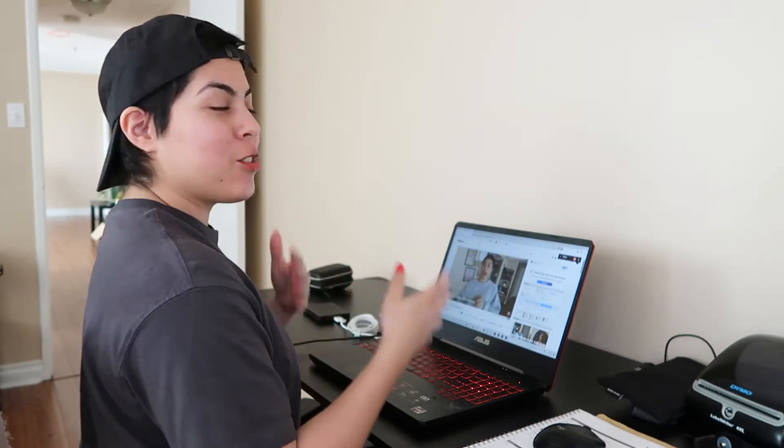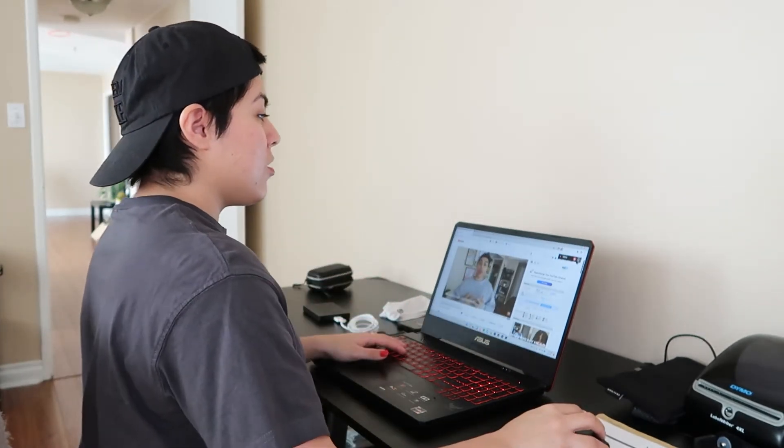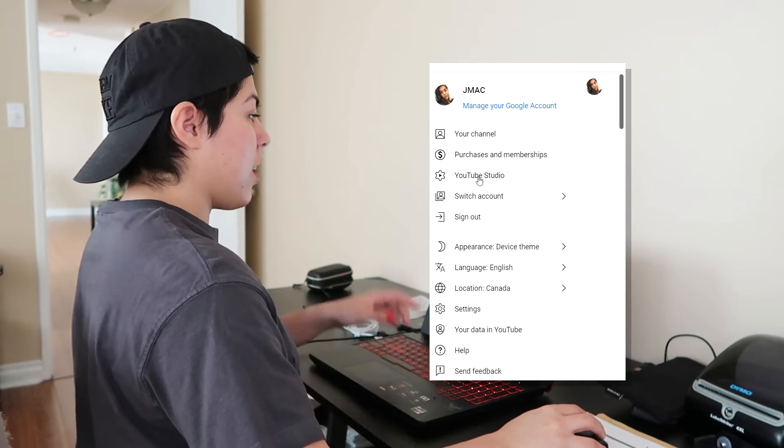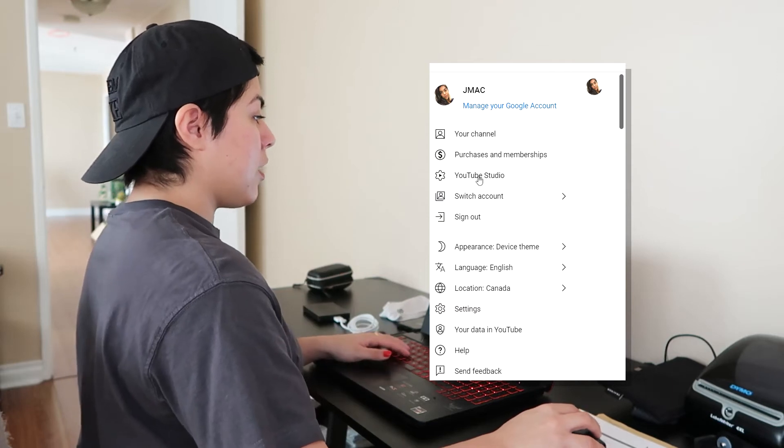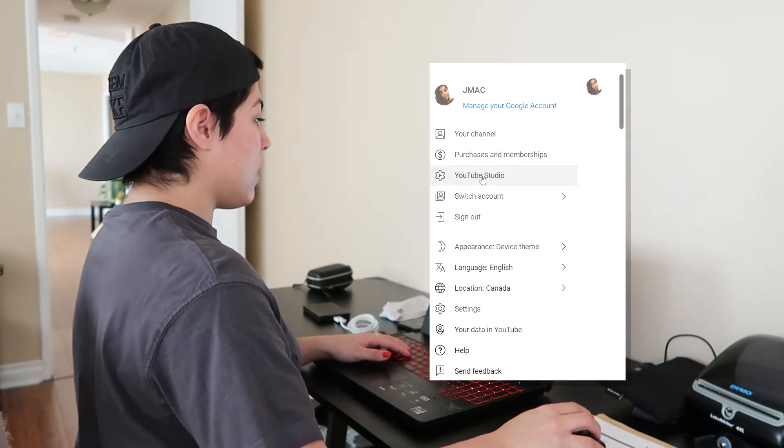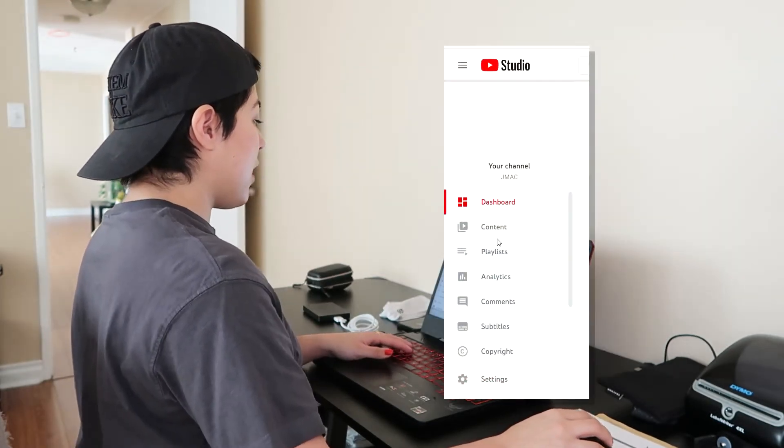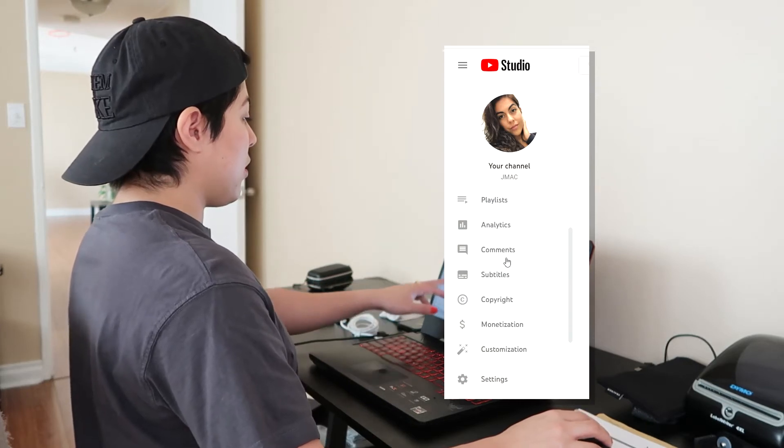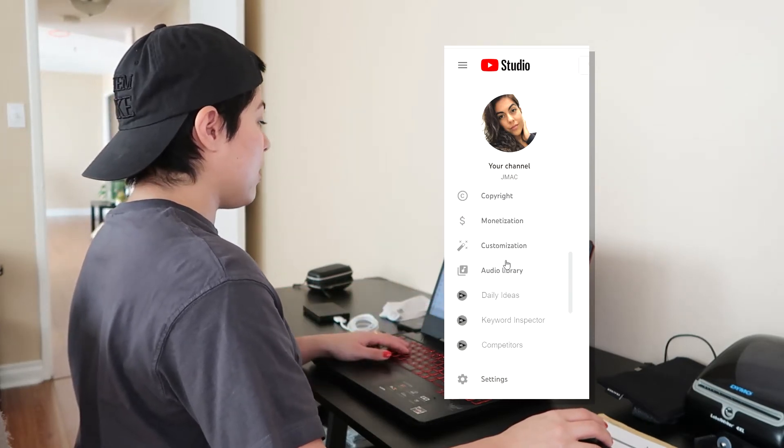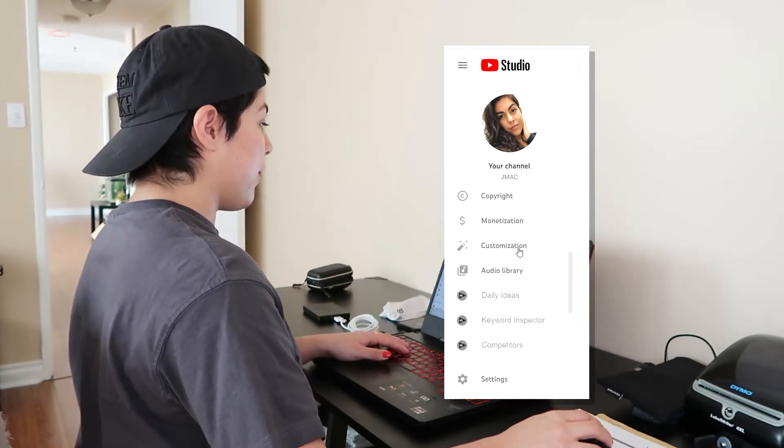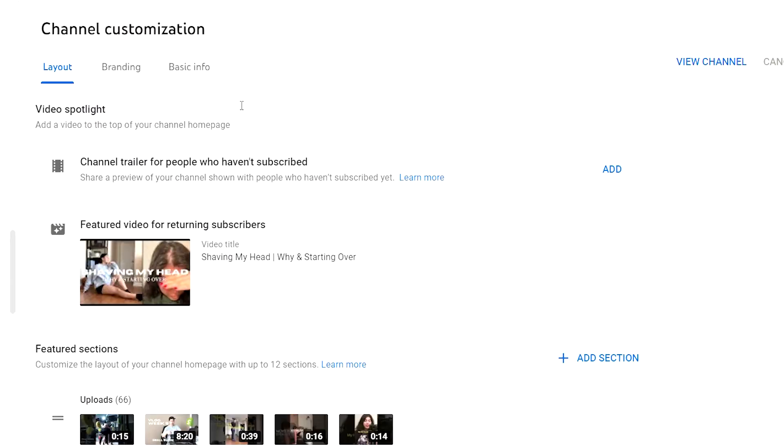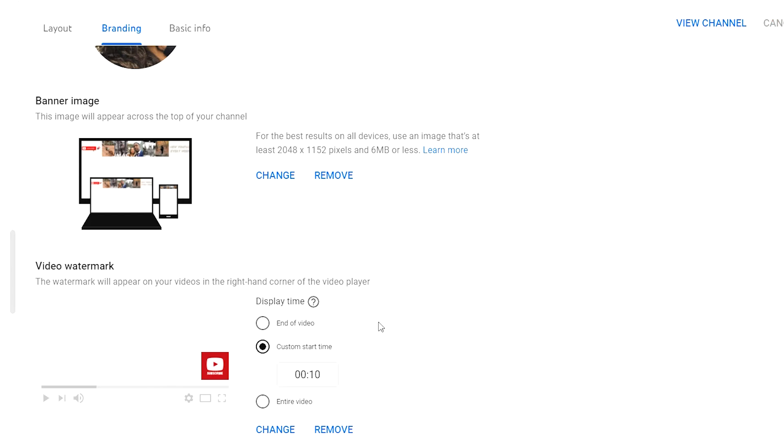Before I show you how to create a subscribe button, I'm just going to show you where it's located. You're going to go into your mini icon, click into your YouTube Studio. On the left hand side you're going to see a bunch of titles here. You're just going to click under customization.